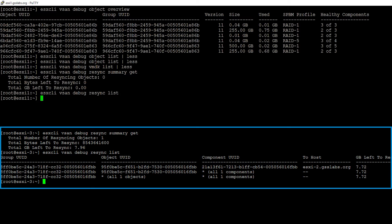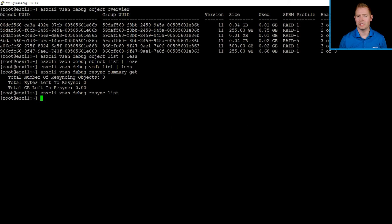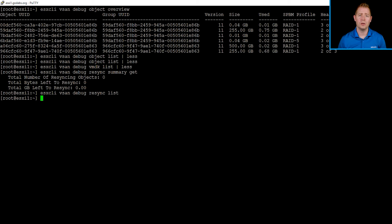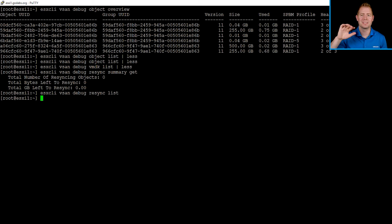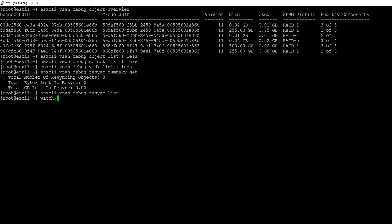If I'm working with a customer that has a resync running, one of the things that I like to do is keep an eye on that resync and making sure it's progressing. We can use a command watch that'll automatically refresh the command for us, and we can put it in a separate window. So I'm going to type in watch dash lowercase n, and then an interval, let's say 10 seconds. So every 10 seconds, this command will refresh itself, followed by our resync summary get command.